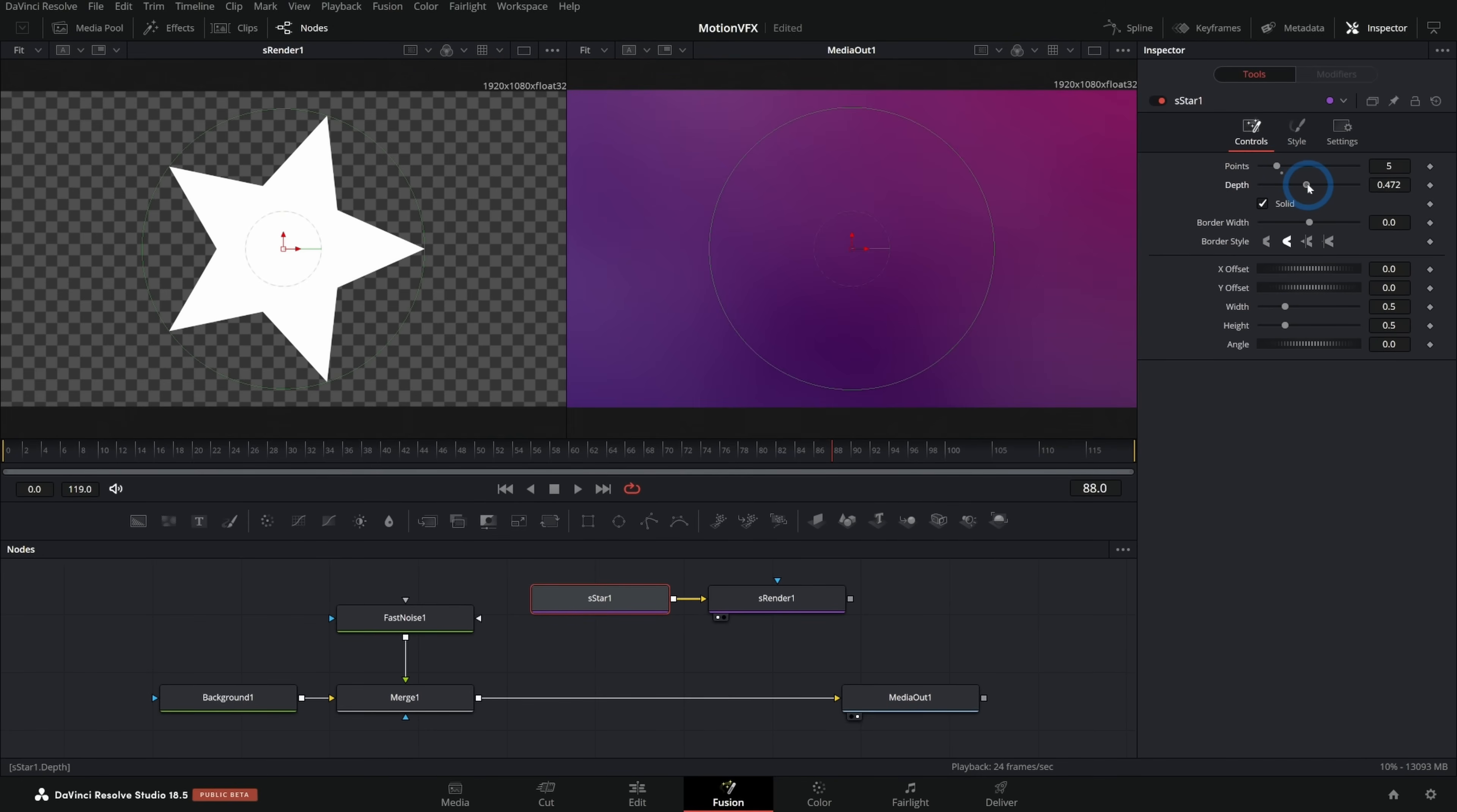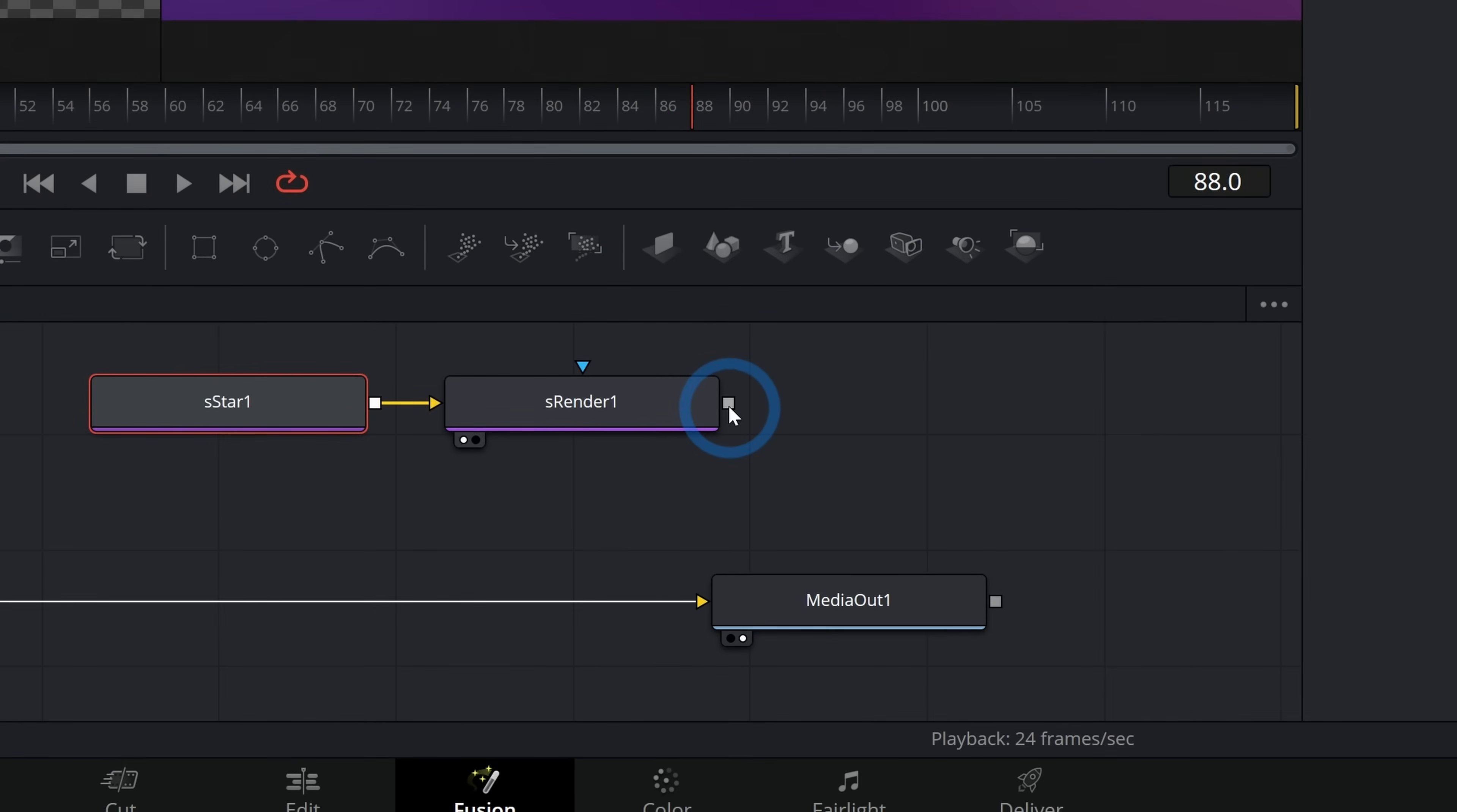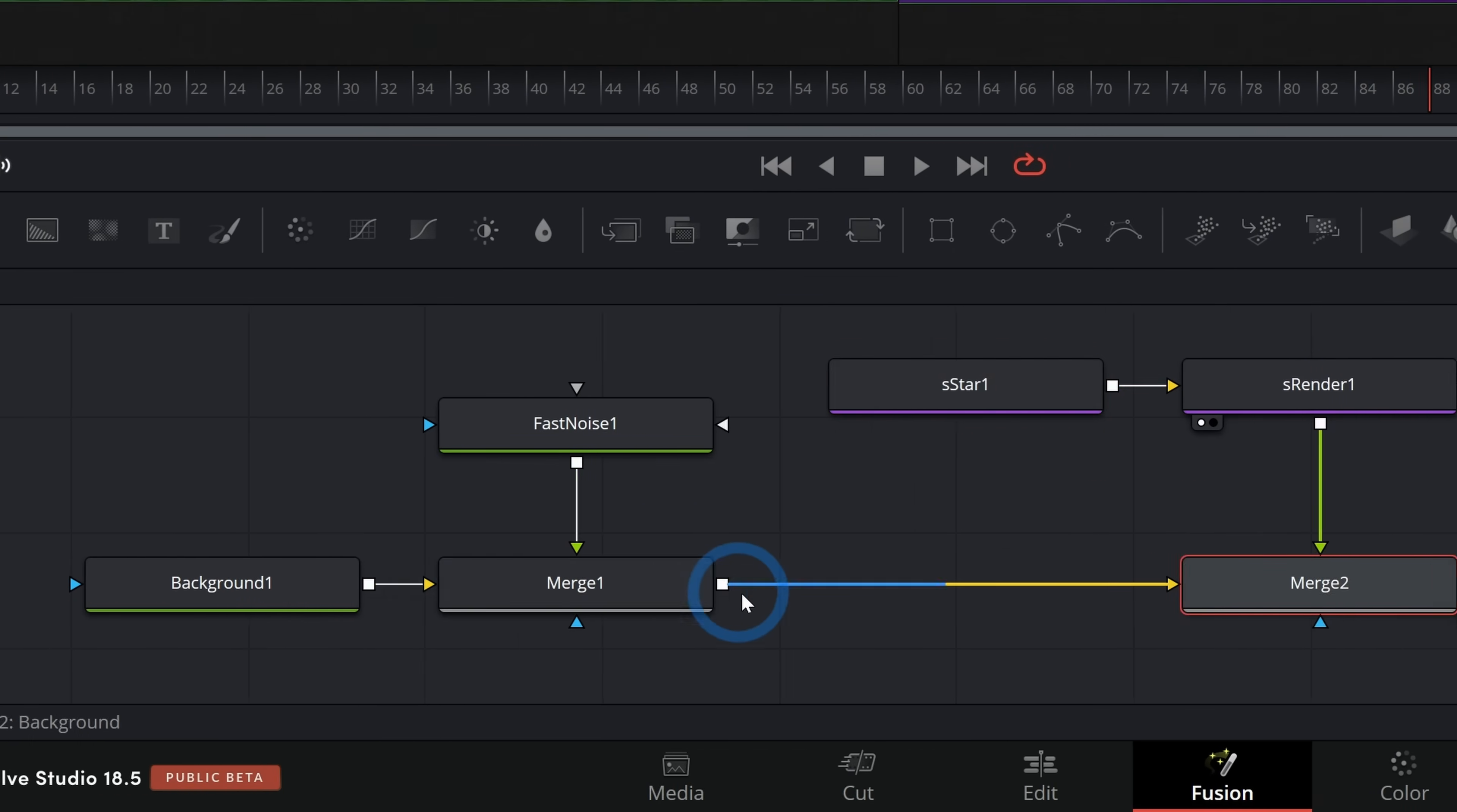So I don't know, maybe just something like that. We can adjust the width and the height. Maybe I'll take this down a little bit. Let's do like 0.2, 0.2, have a little star there. And then we'll take the output of this S render and merge that over our purple background here. And now we have a star over our purple background.